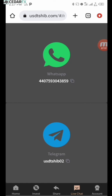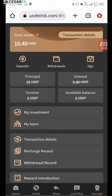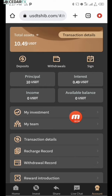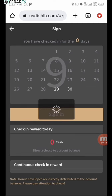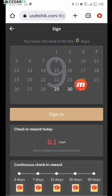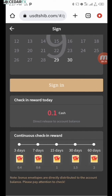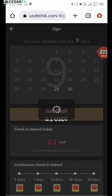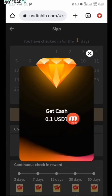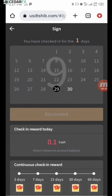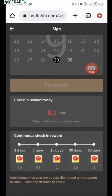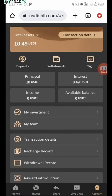You can contact support via WhatsApp or Telegram in the contact section. Now let me show you how to deposit. There's also a 'Sign' feature — this is like a daily check-in. Signing in for a streak of 3 days gives you a reward bonus, and streaks up to 60 days give increasing bonuses. I'll click 'Sign' right now and I've received a cash reward of 0.1 USDT for today.